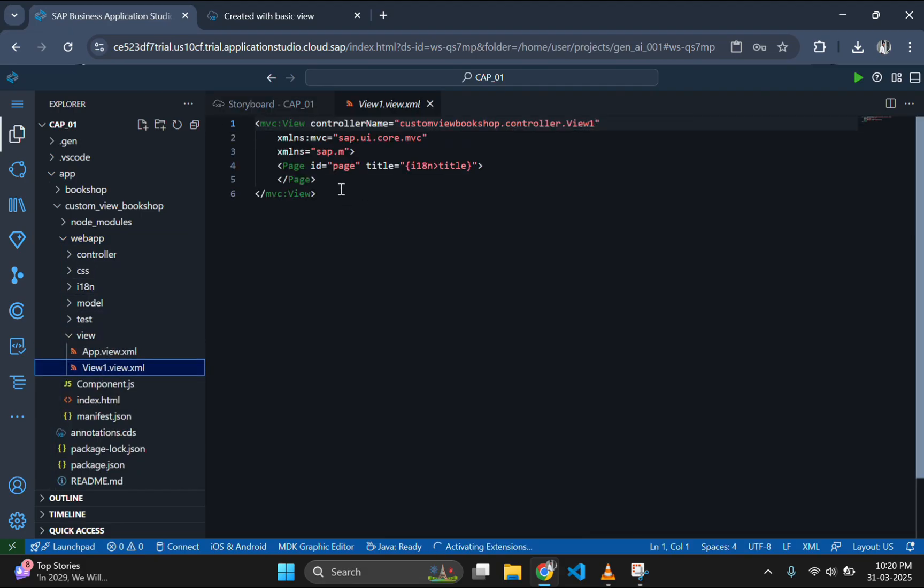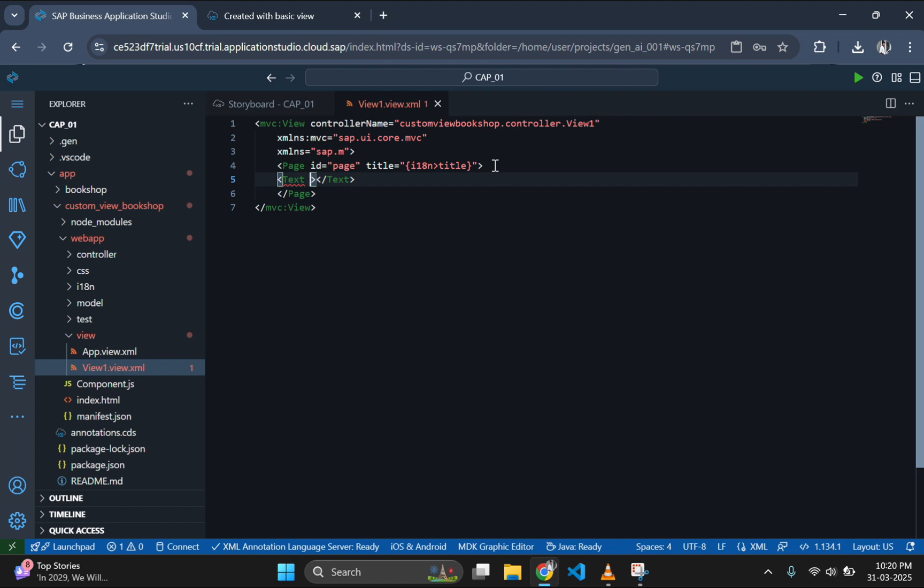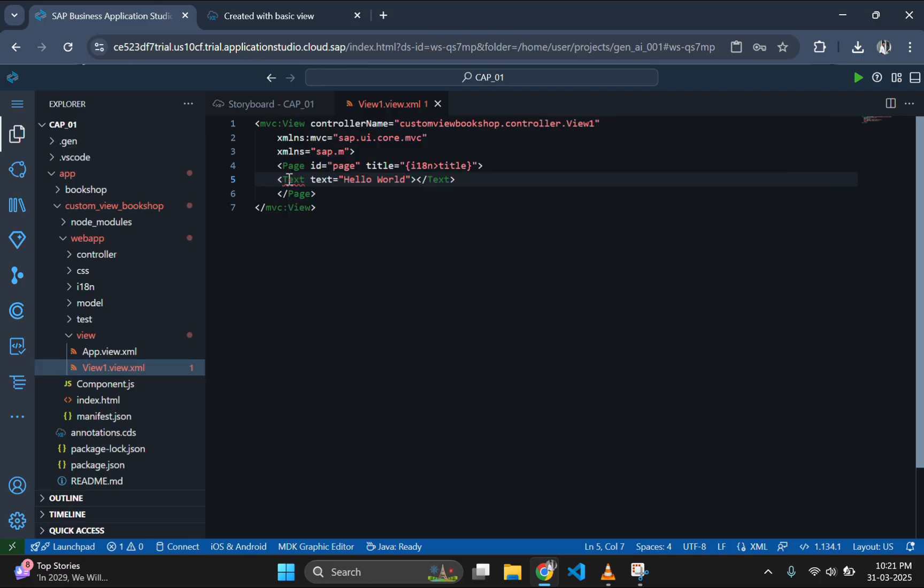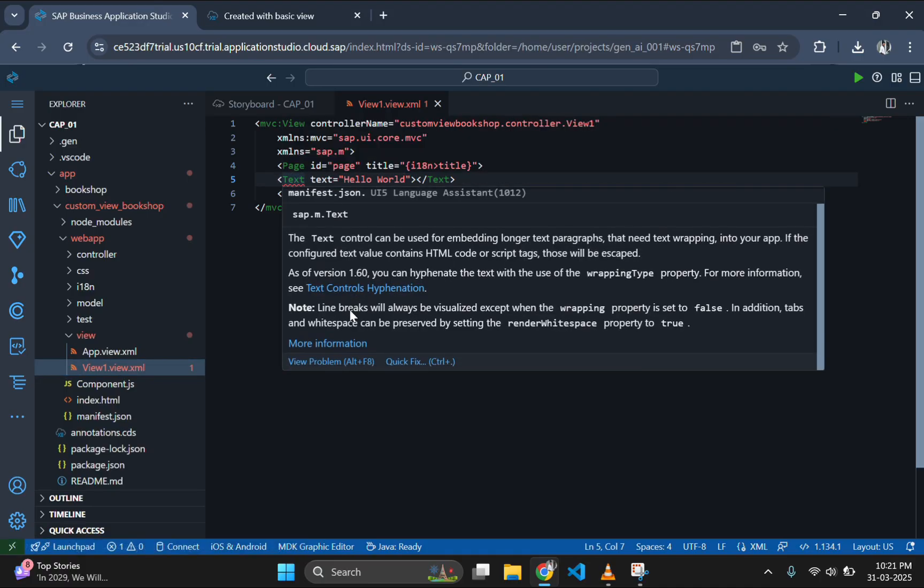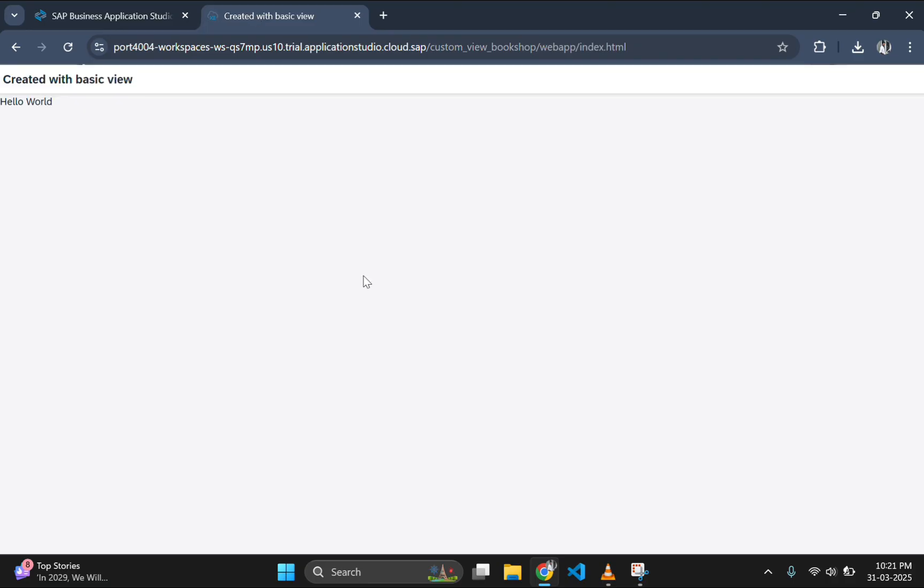For testing the proper working of our custom application, open the view folder and try to add some edits like text. Let's add text is equal to hello world here. Now go and refresh the page to see the change. When the page is loaded, you can see the hello world is reflected here.